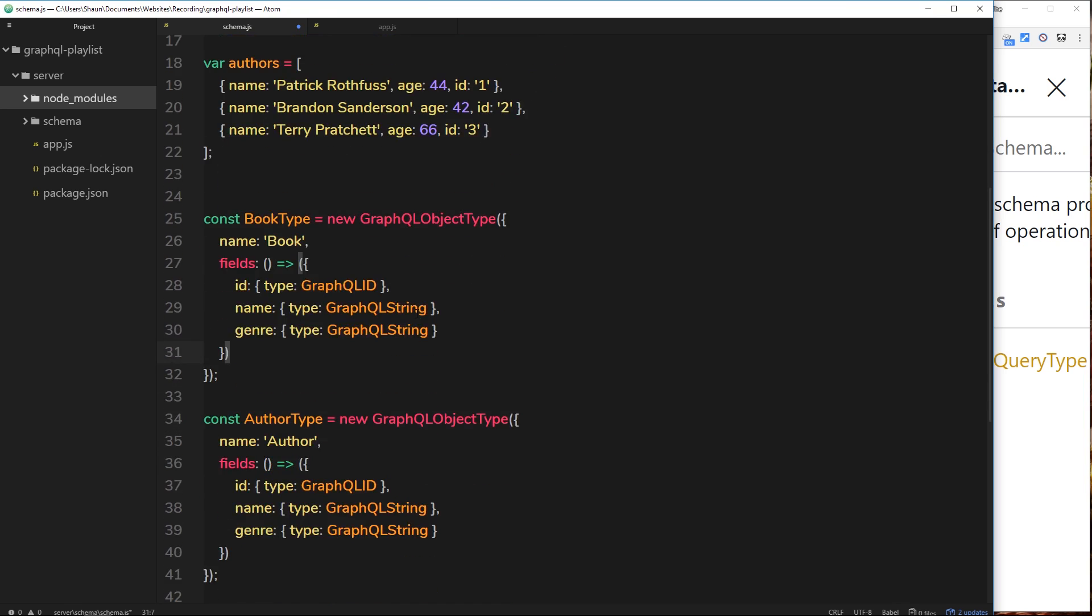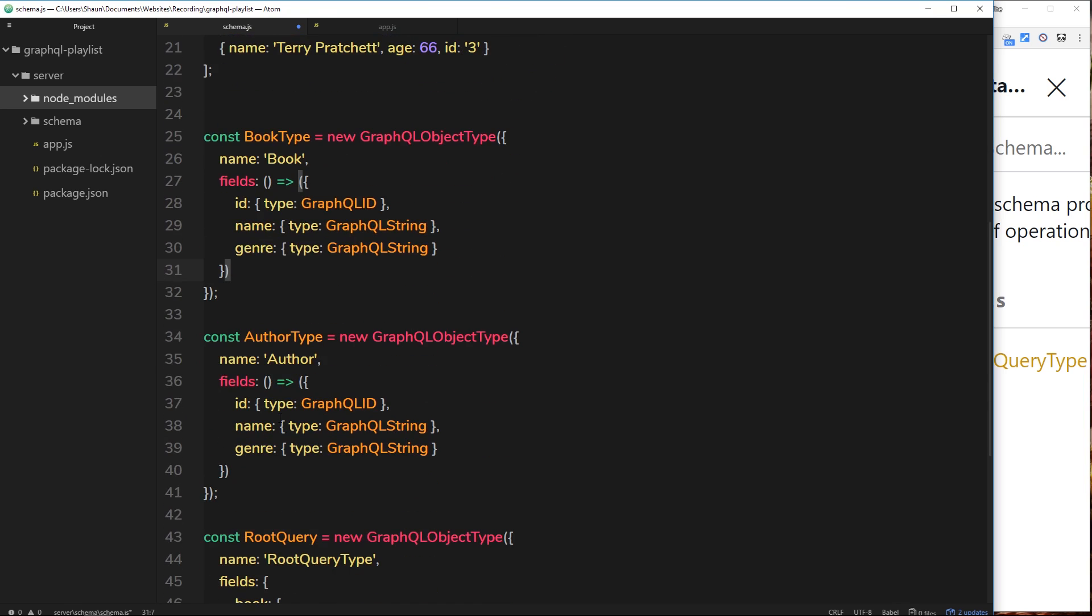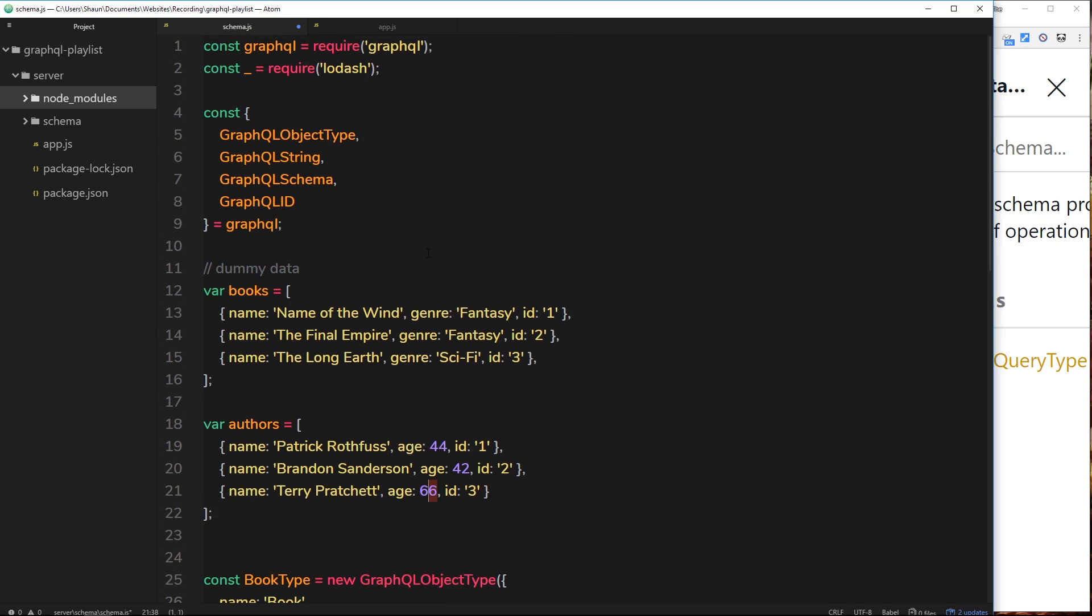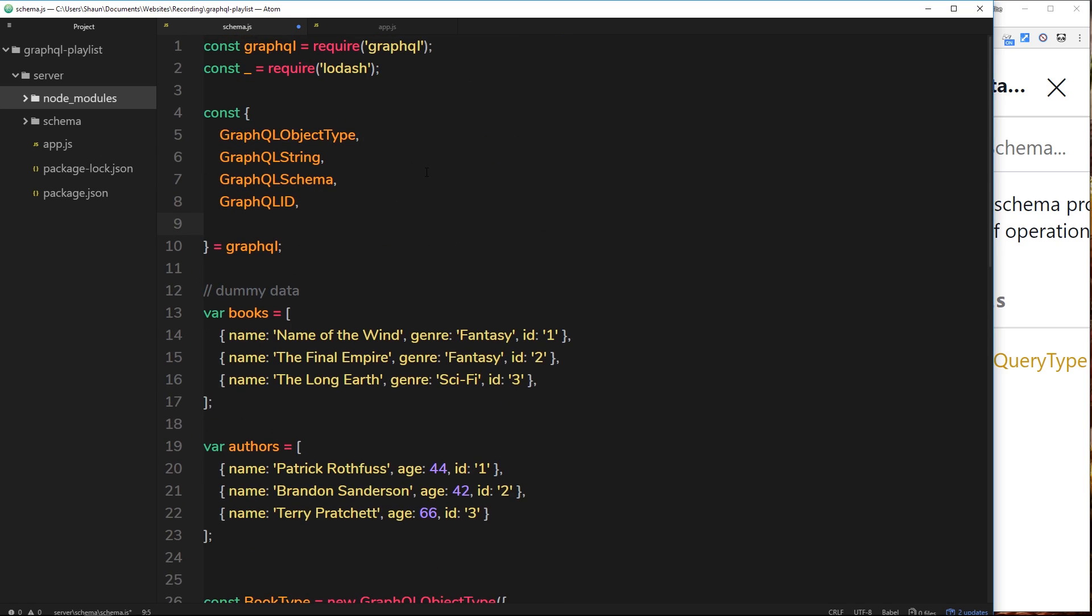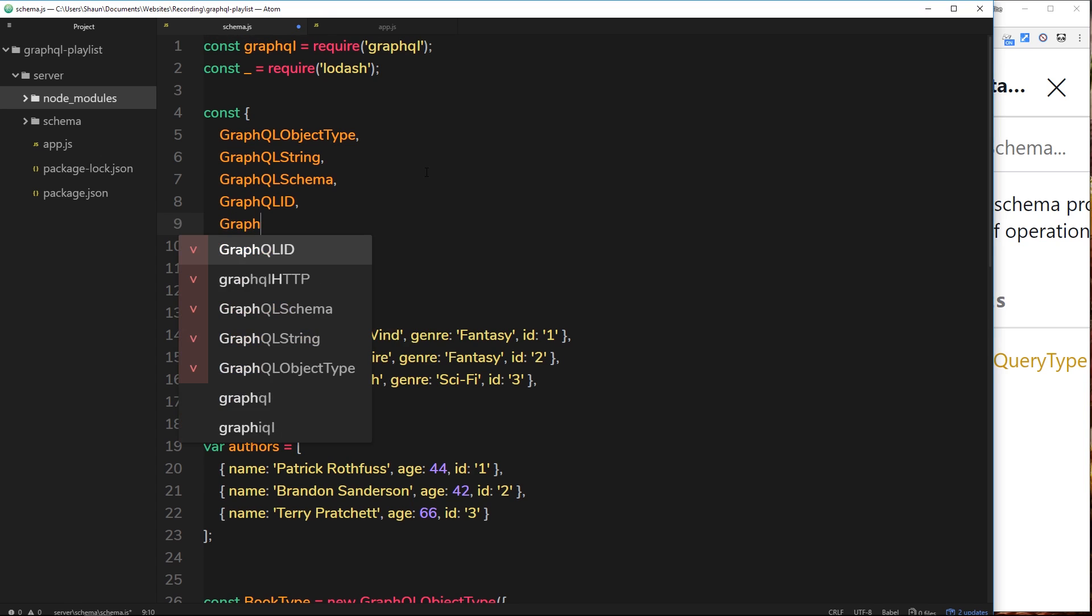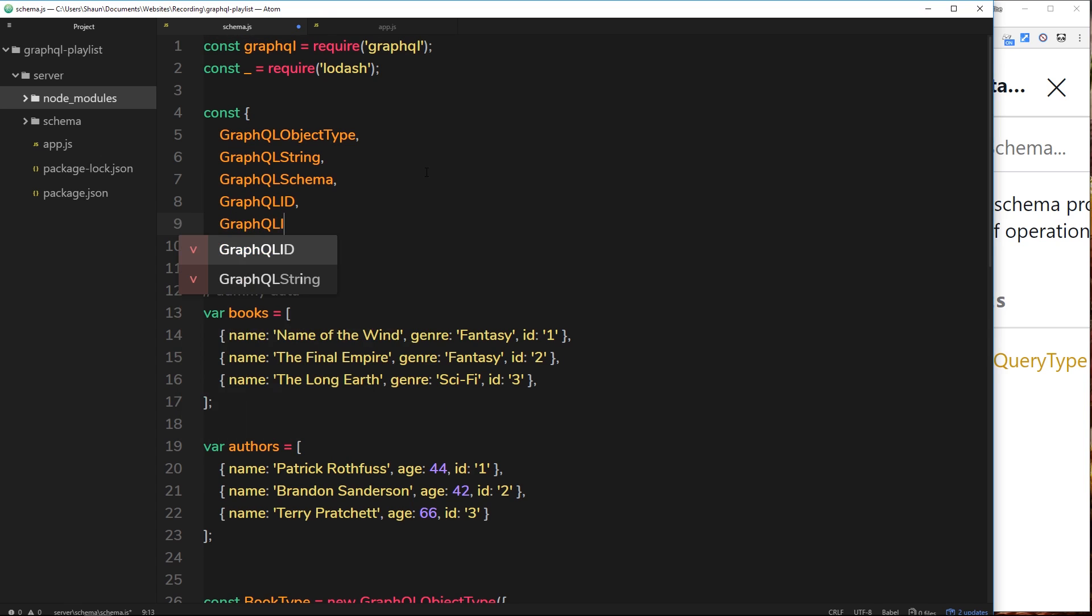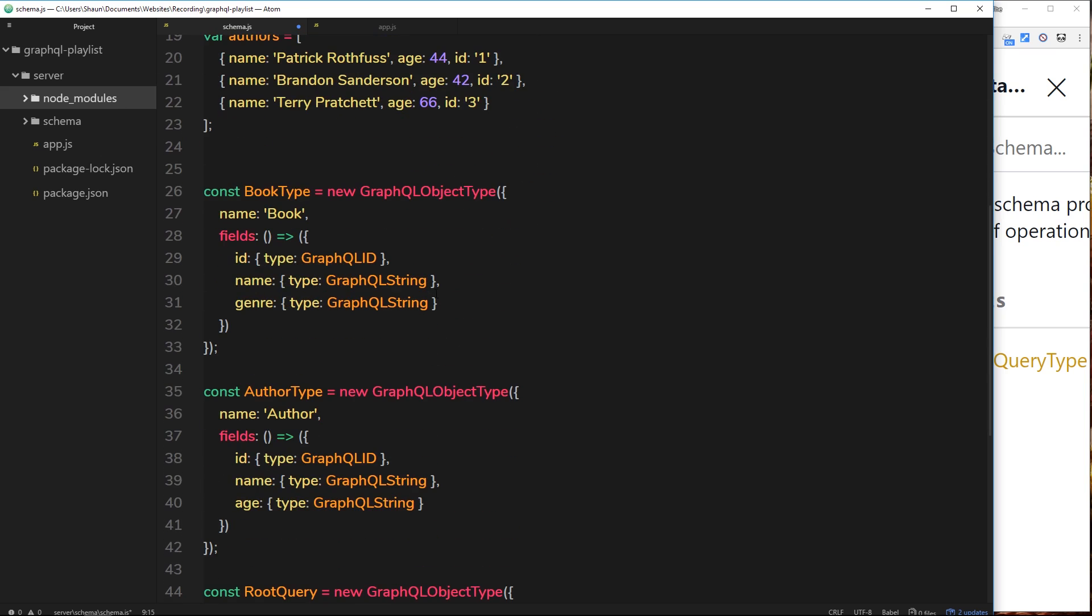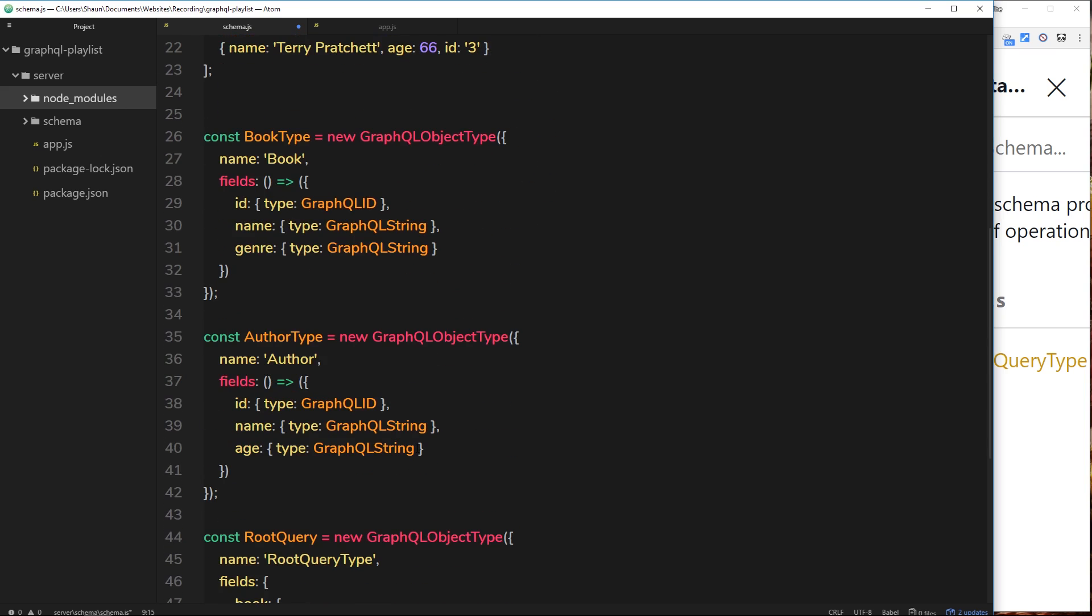Instead we have an age property, so let's replace that. It's not going to be of type GraphQL string this time because it's an integer, so we need to grab a different type up here called GraphQL Int. Let's grab that, GraphQL Int, like so. And then down here we can say that the age is of type GraphQL Int instead of string.